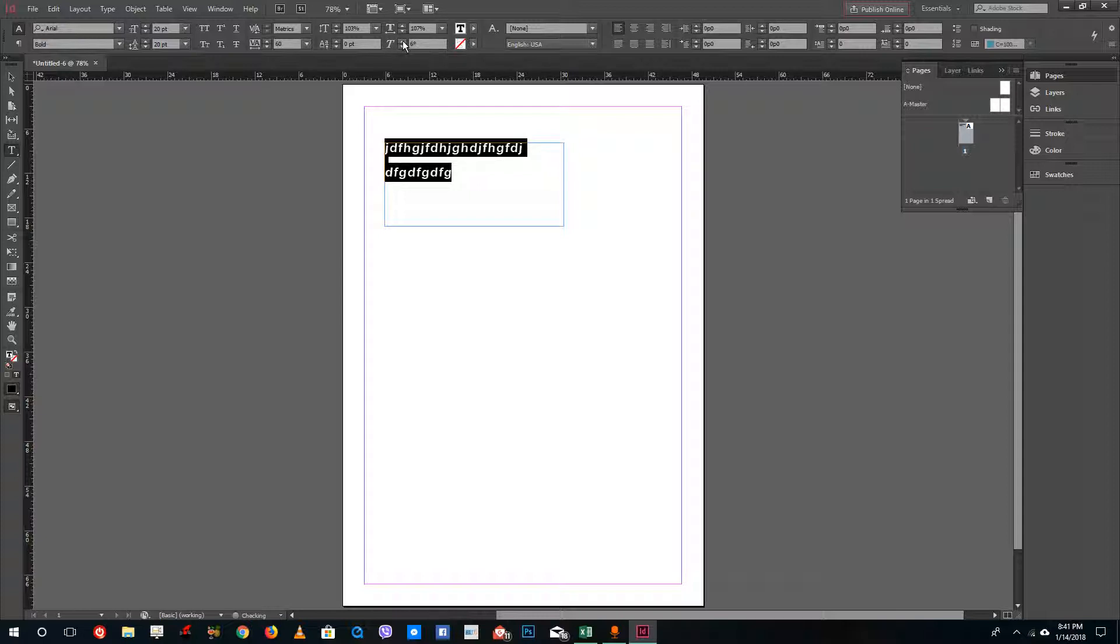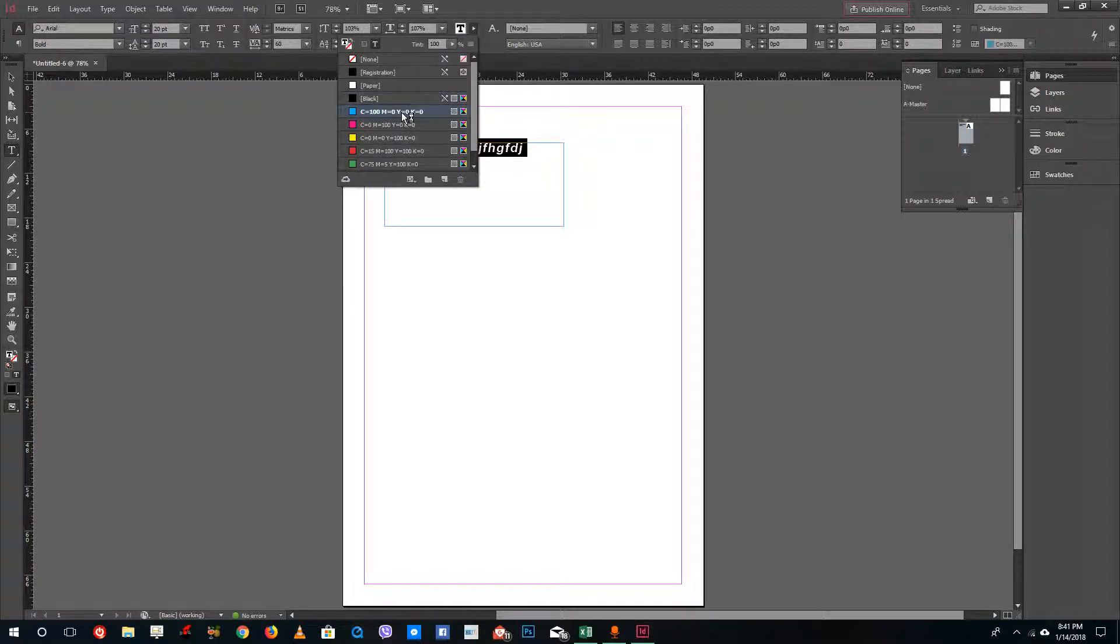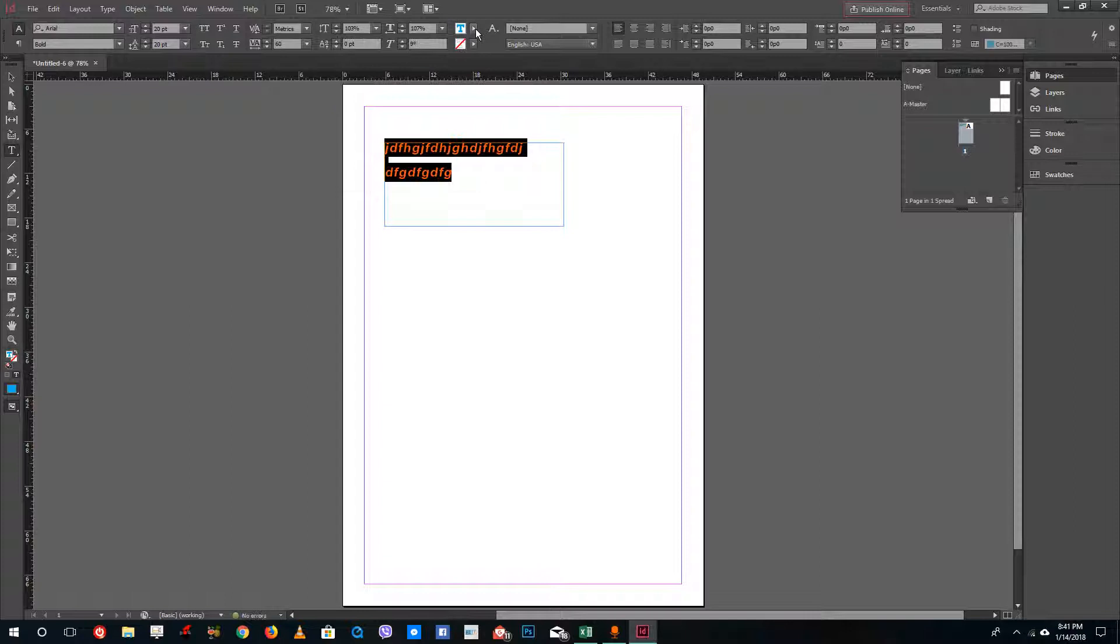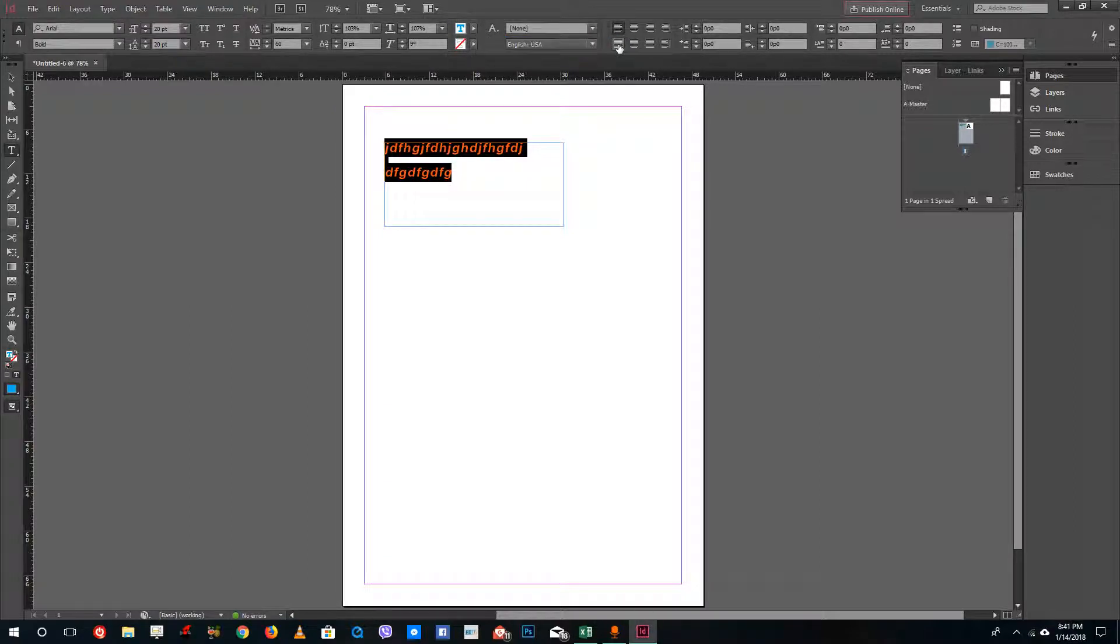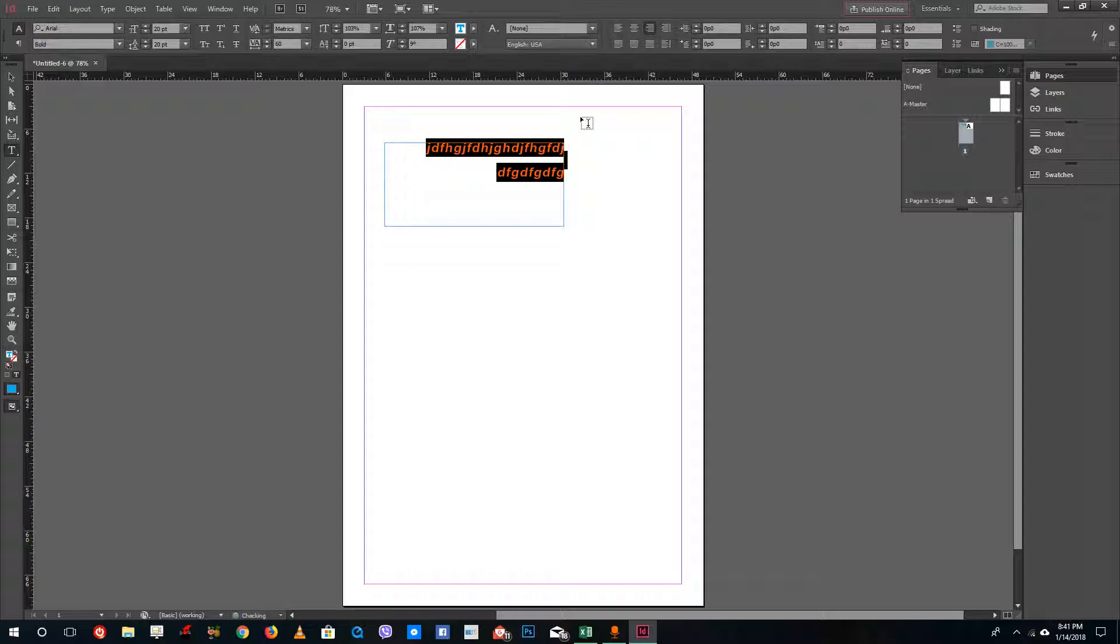You can also change the color of the text by selecting the menu over here. You can select the indentation that is left, center, and right.